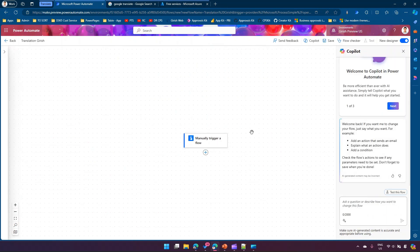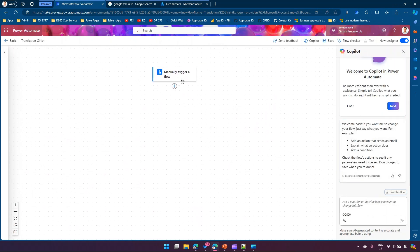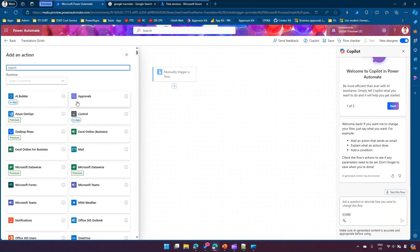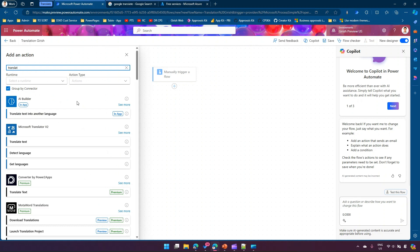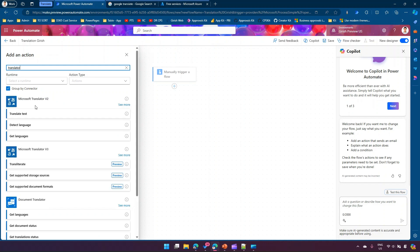I'll keep it as a manually triggered flow. Now if I click on 'Add an action' and type 'translate' or 'translator', I'll be able to see a couple of options. There is Microsoft Translator V2 and Microsoft Translator V3.